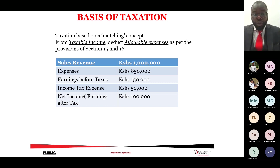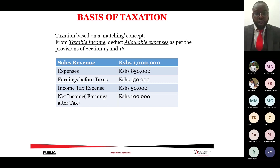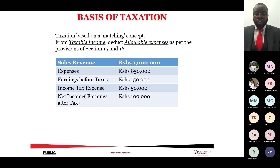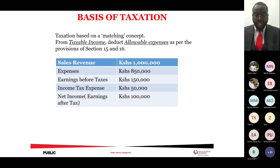The basis of taxation uses the matching concept: according to the Income Tax Act, you are allowed to deduct your expenses before arriving at your profit, and we tax the profit or gain. These allowable expenses are provided for in Sections 15 and 16 of the Income Tax Act. There are expenses that are allowable and expenses that are disallowable — it is paramount that you know, based on your industry or trade, whether your listed expenses are allowable within the tax statute.